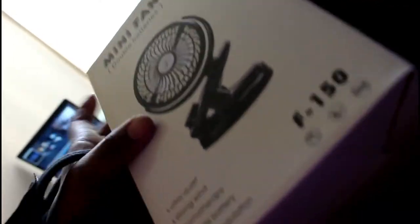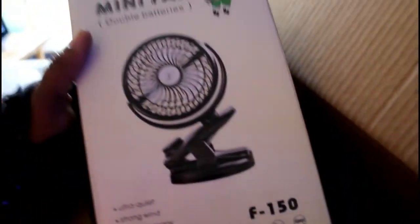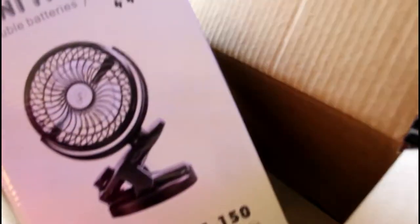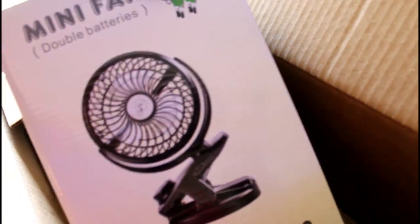Alrighty, so I am opening up this box to see what's inside. And it is a mini fan.